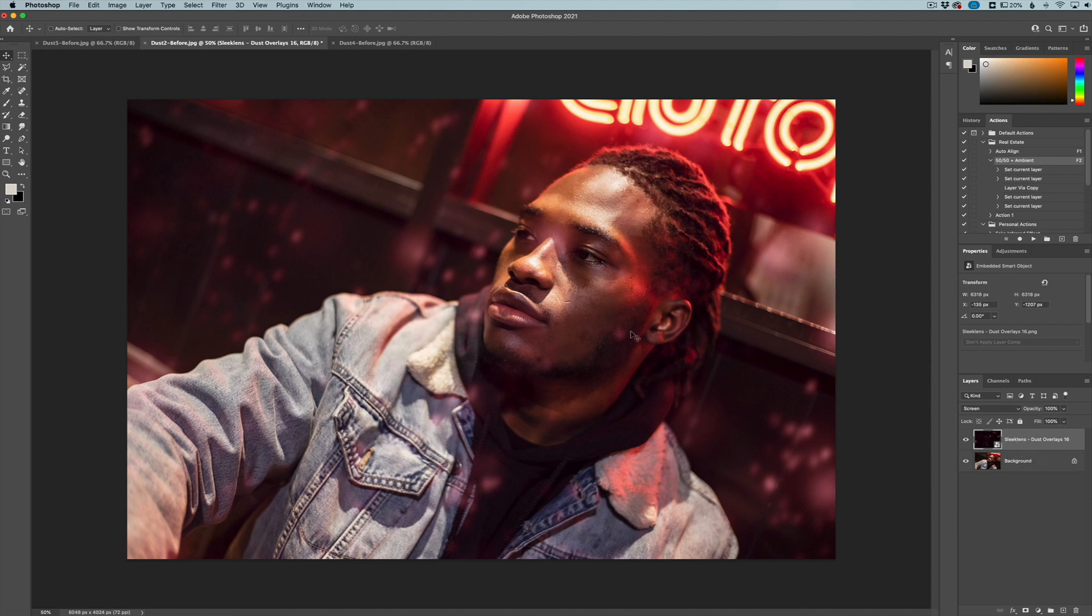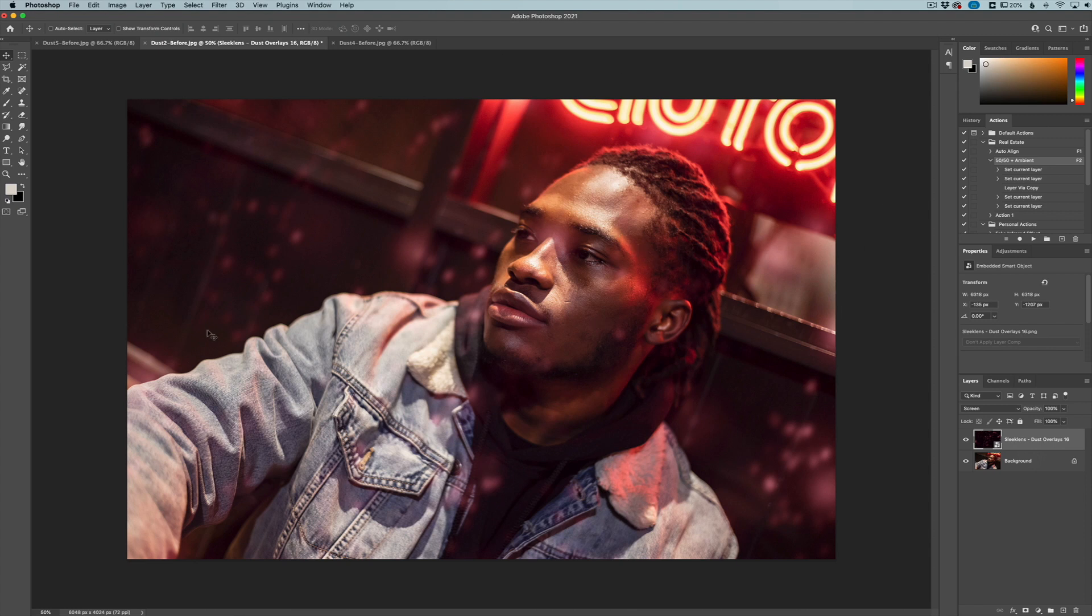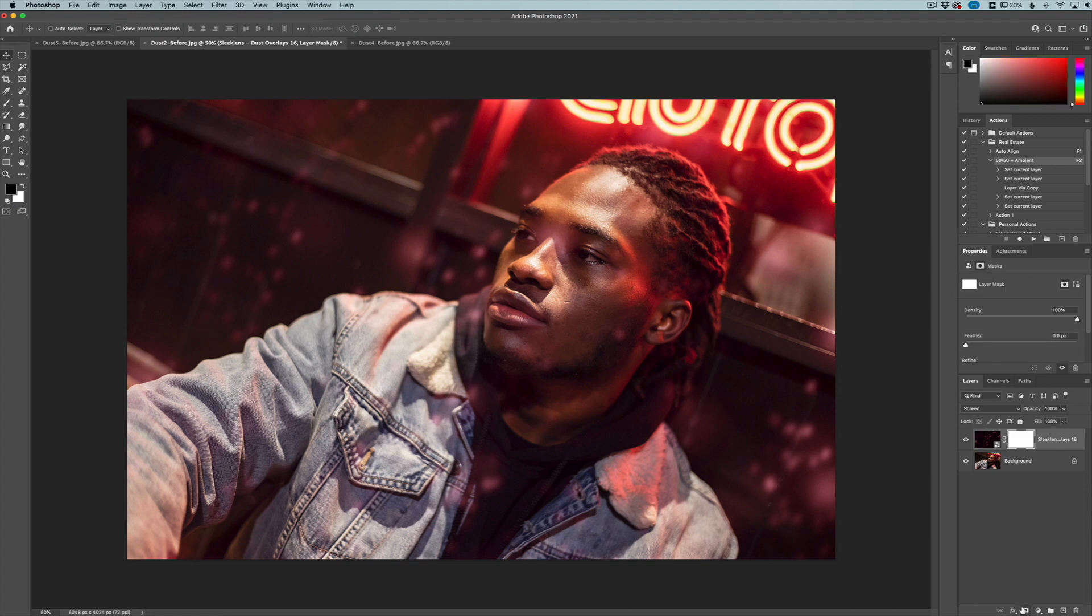One thing that you can do with these is apply a layer mask to remove where you don't want these overlays to be. I really just want the overlay to affect what's around the model here and not on the face. So I'm just going to apply a layer mask here. I'm going to get a black brush.